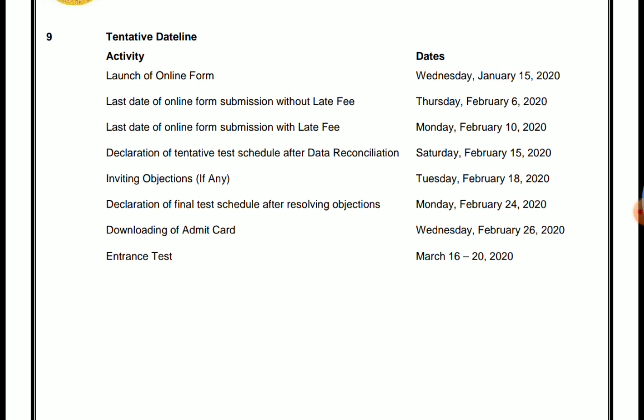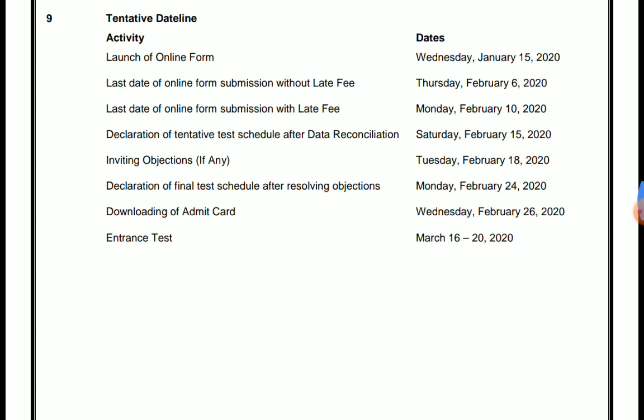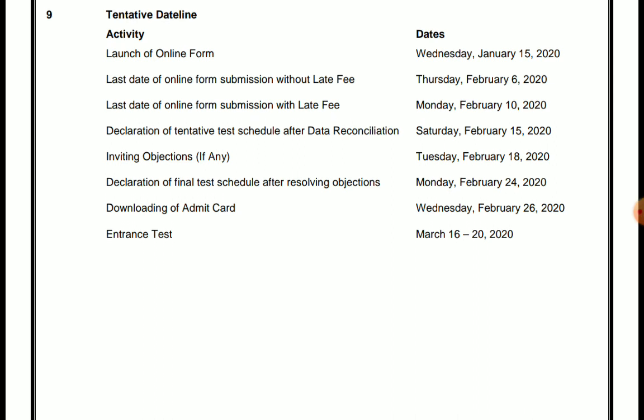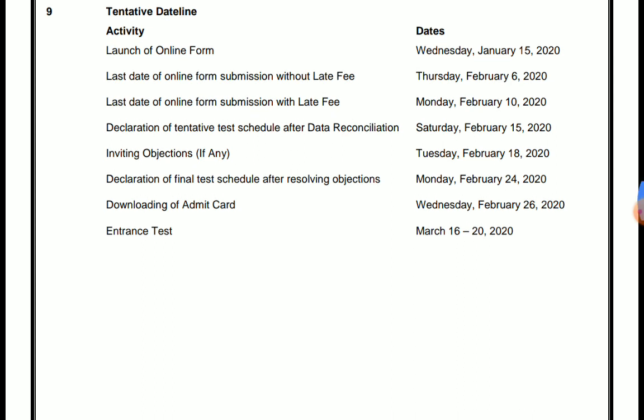So according to the tentative dates, the last date will be February 6th. The last date of online submission will be February 10th. The declaration of the tentative test schedule will be February 15th.